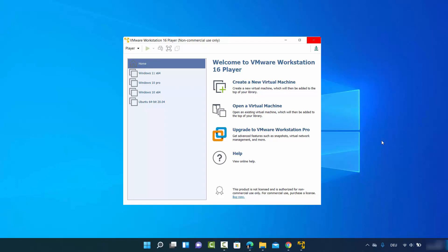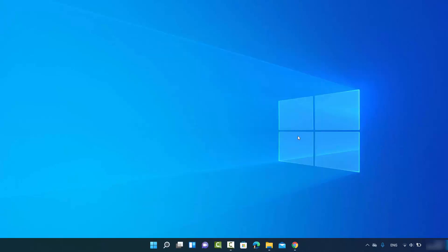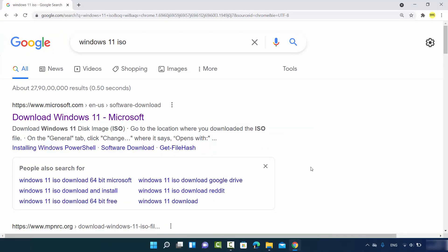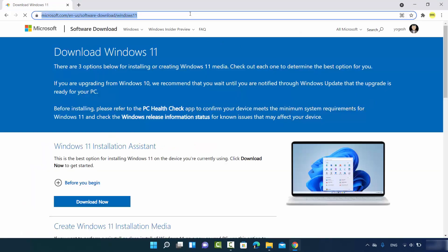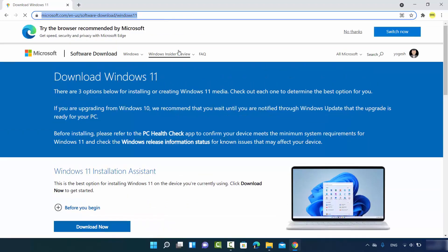You also need a Windows 11 ISO file. Let's see how to download it. Open your favorite browser and search for Windows 11 ISO. The first link that appears will be from Microsoft.com — just click on that link. I will also put this link in the description of this video.